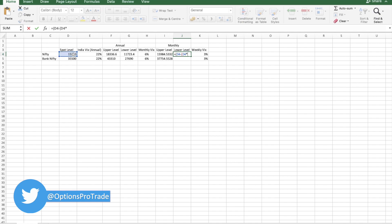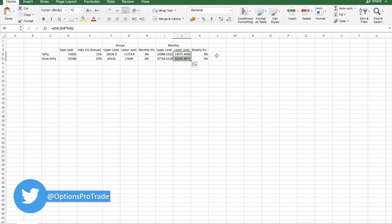Close it. In the same level we can calculate it for weekly.